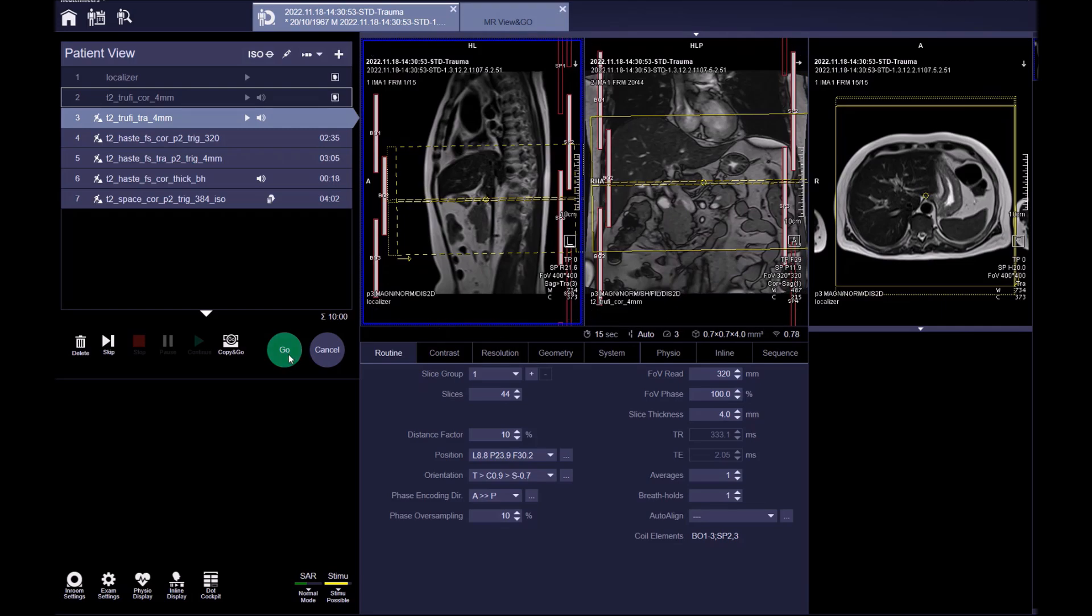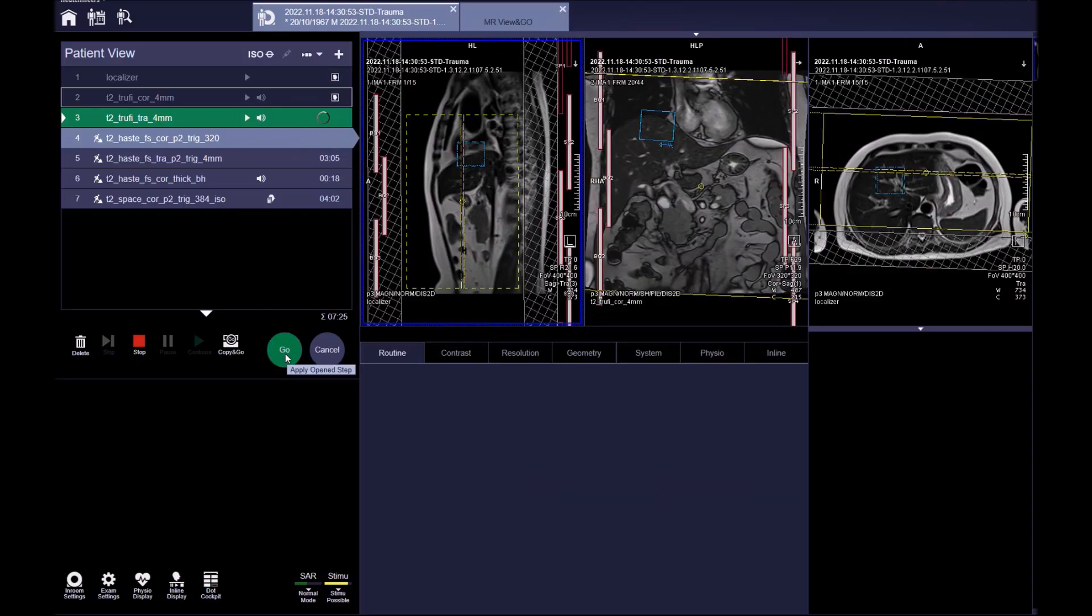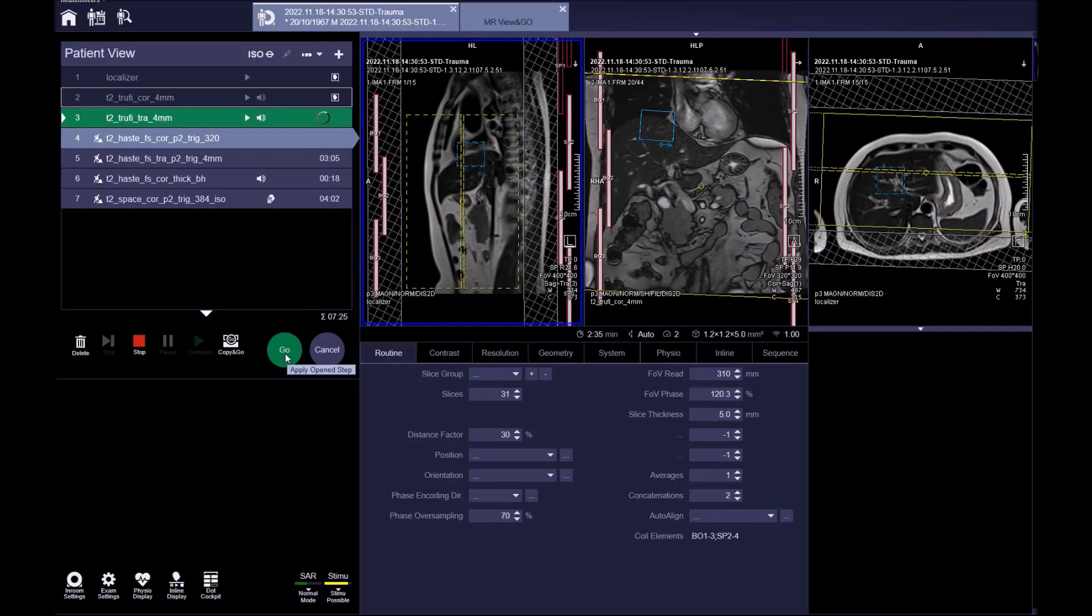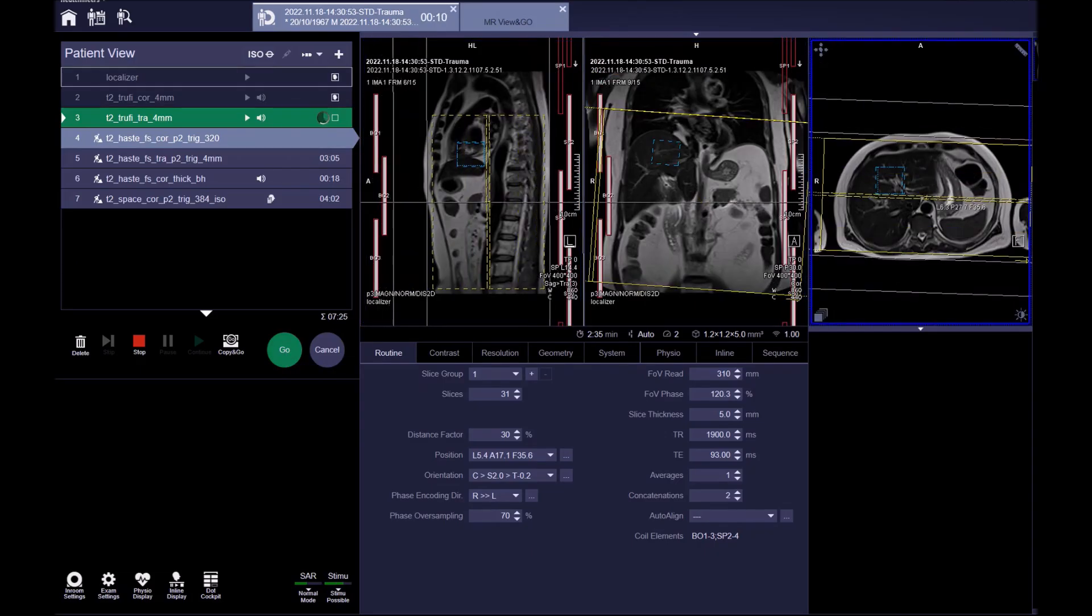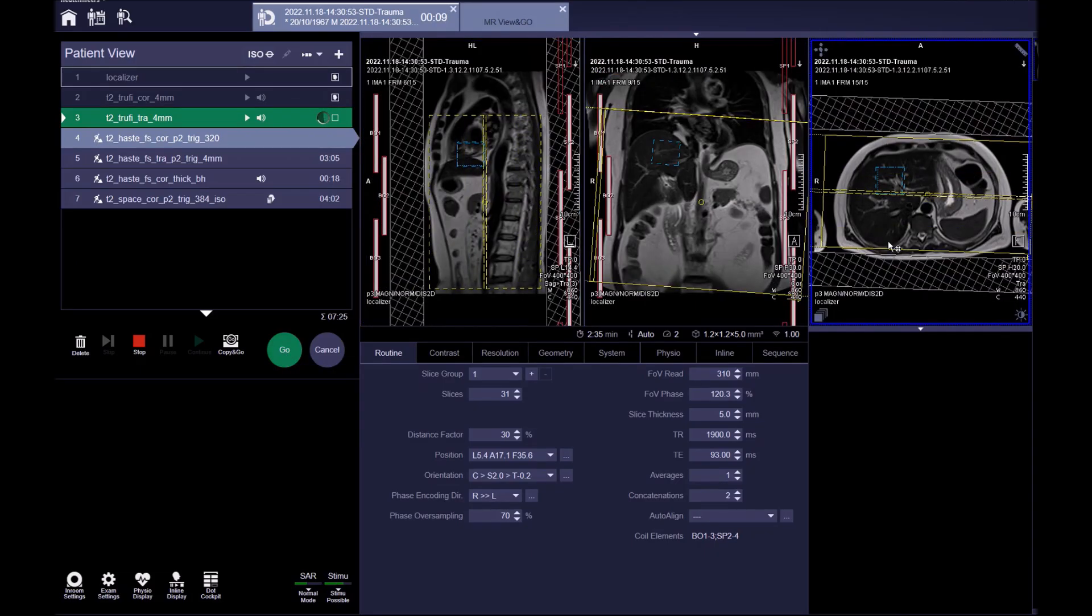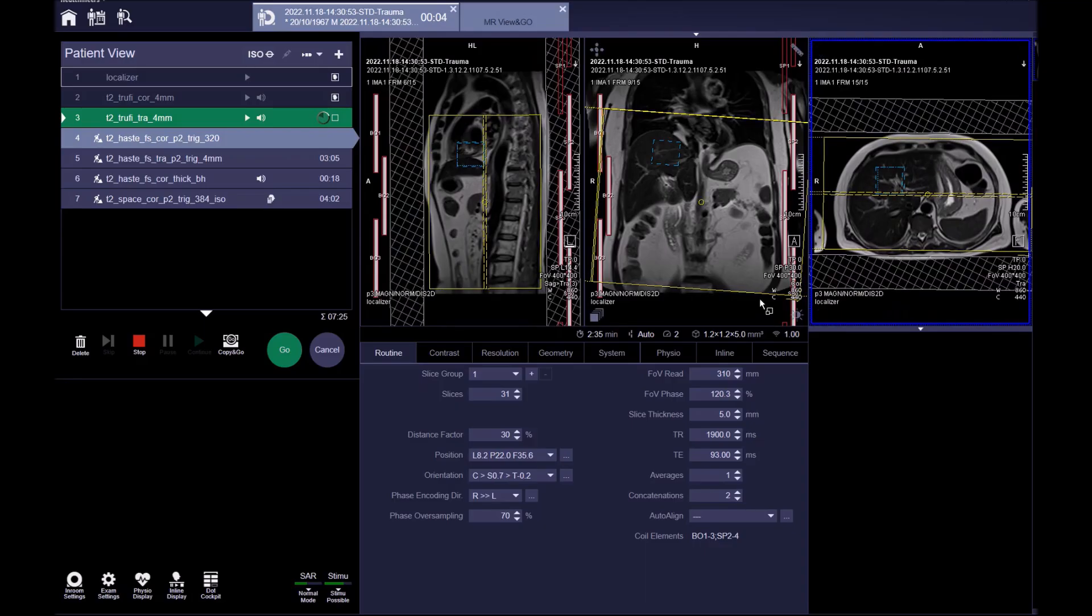The next sequence is a T2 HASTE fat sat coronal sequence. The positioning block is again placed so that the coverage is from the anterior abdominal wall to the posterior erector spinae muscles. Adjust the angle of the field of view on the coronal plane.